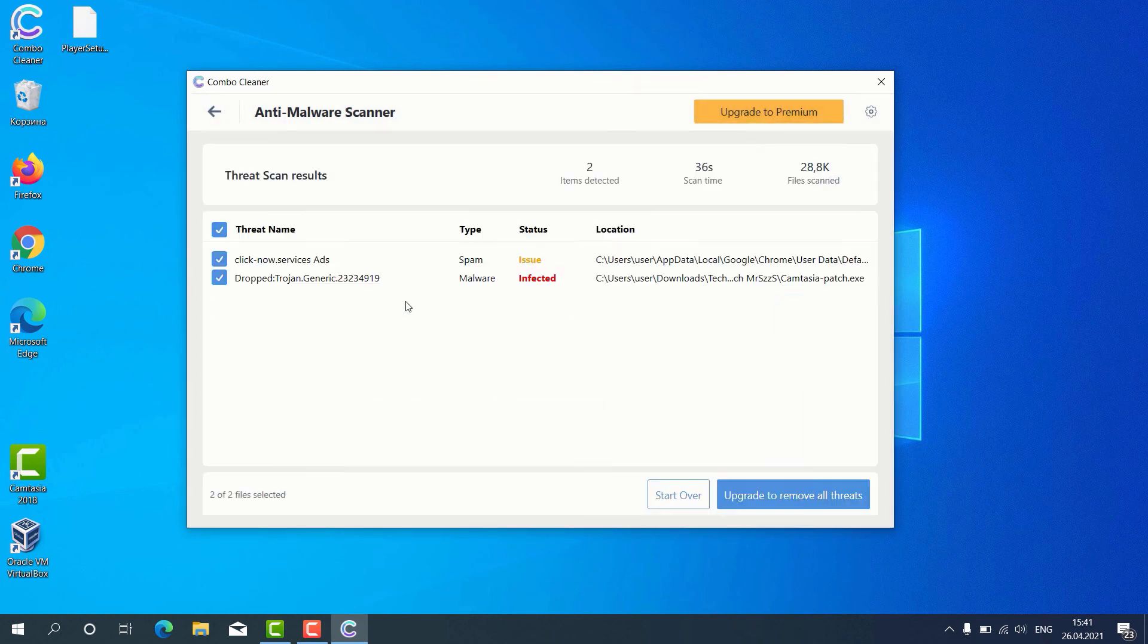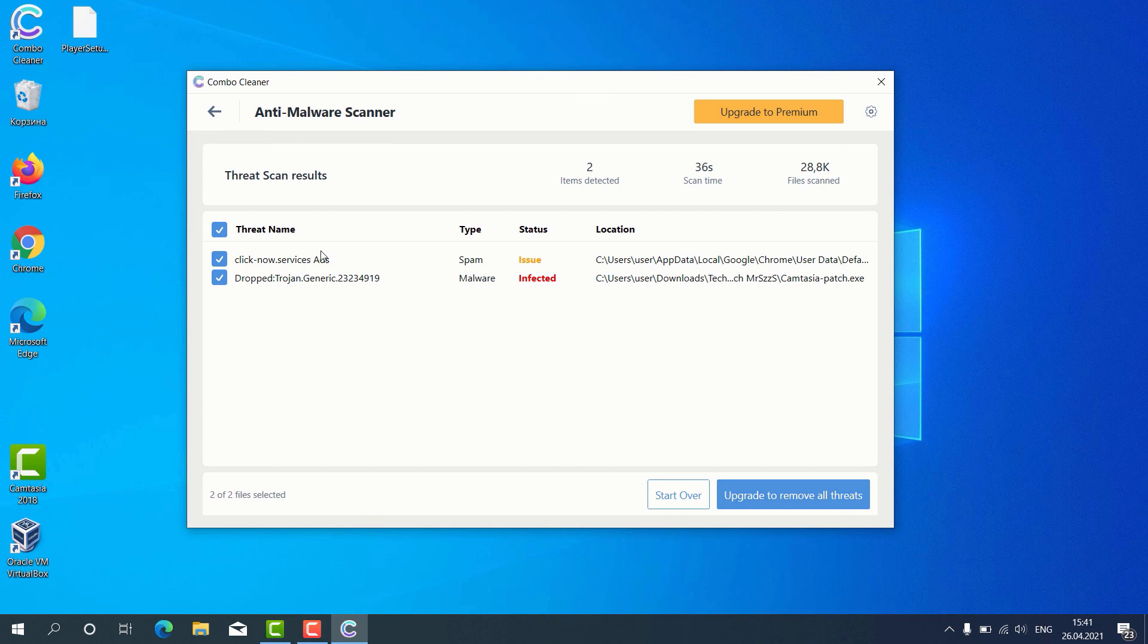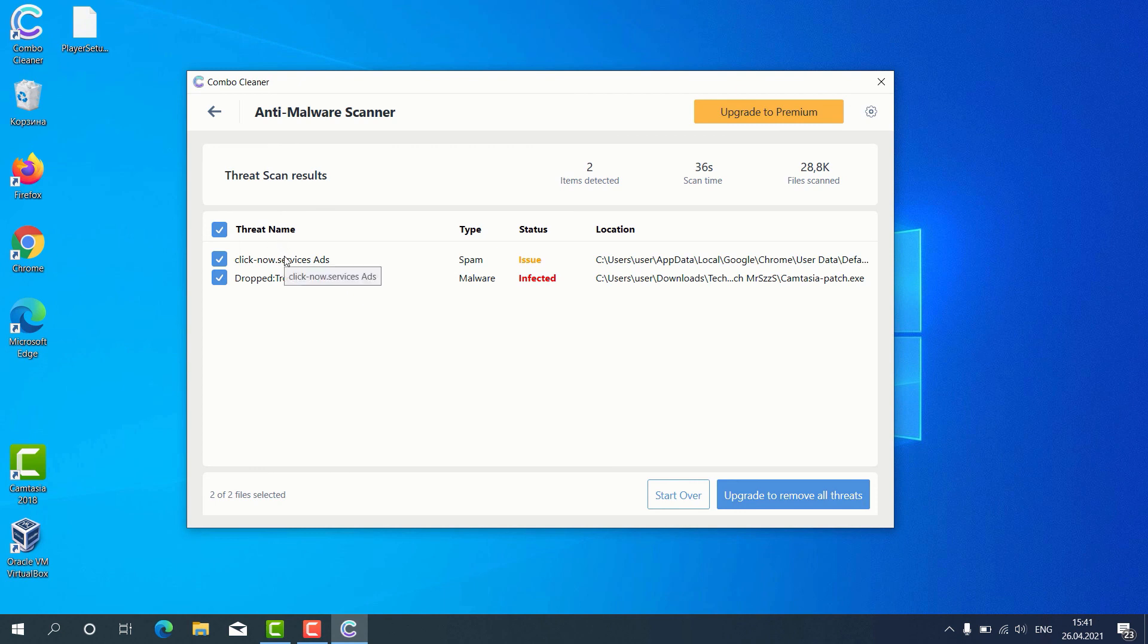The program gives us the detailed report about threats found and it shows what exact threats these are. For instance, it gives us this alert about some issues found with Google Chrome. This means that the program detected some problems with malicious sites involved in displaying web push notifications without your control.